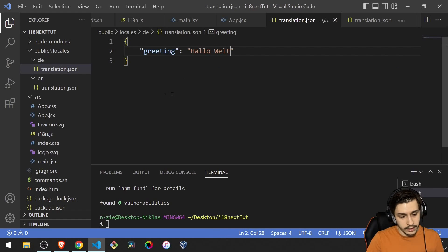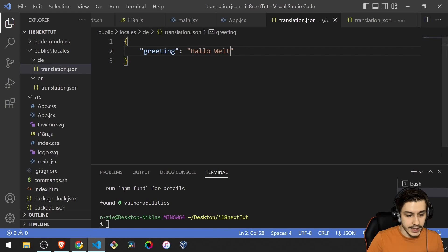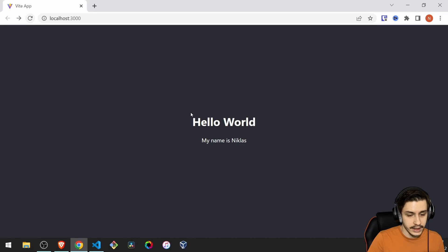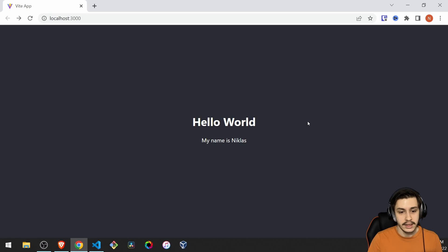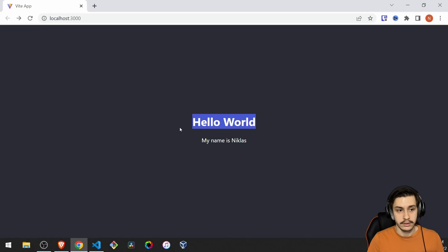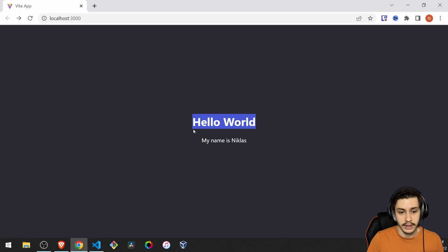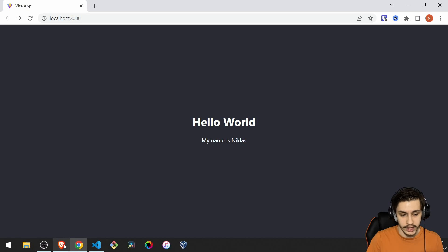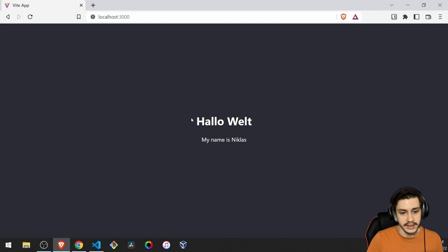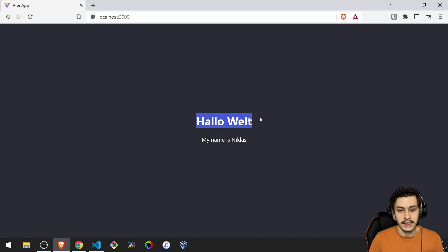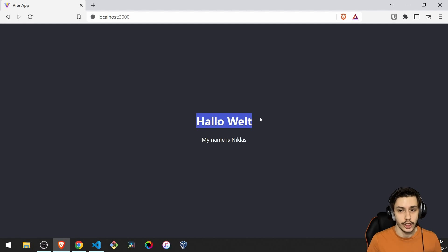And now if we just head back to our site, then we should see hello world. So basically pulled our translation from the public folder and it found out, okay, this browser is configured to use English. So I'm going to use hello world. If you now head to my Brave browser and reload, then you're going to see it says Hallo Welt, because my browser is configured to be in German.